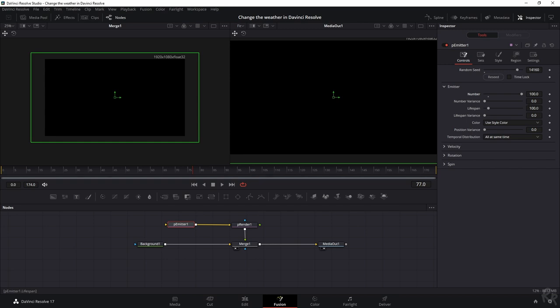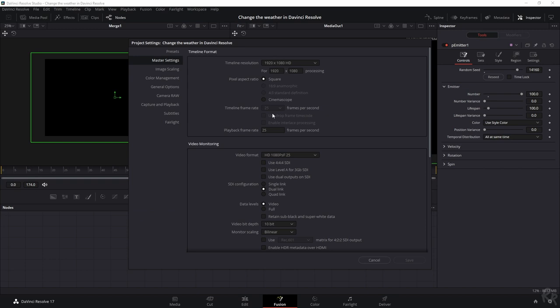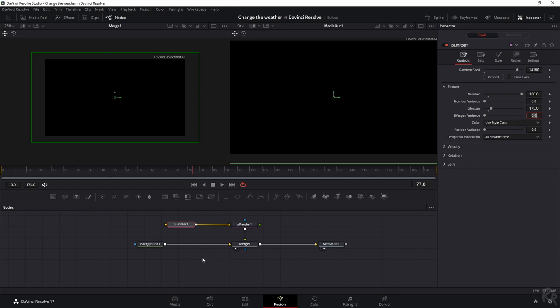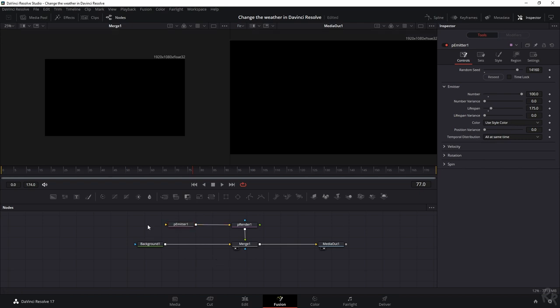The lifespan is the number of frames. I said we've got seven seconds which means we've got seven times 25 because my timeline is 25 frames per second, so that means we need at least 175. What we don't need to do is change the lifespan variant, so we can keep everything else as is.